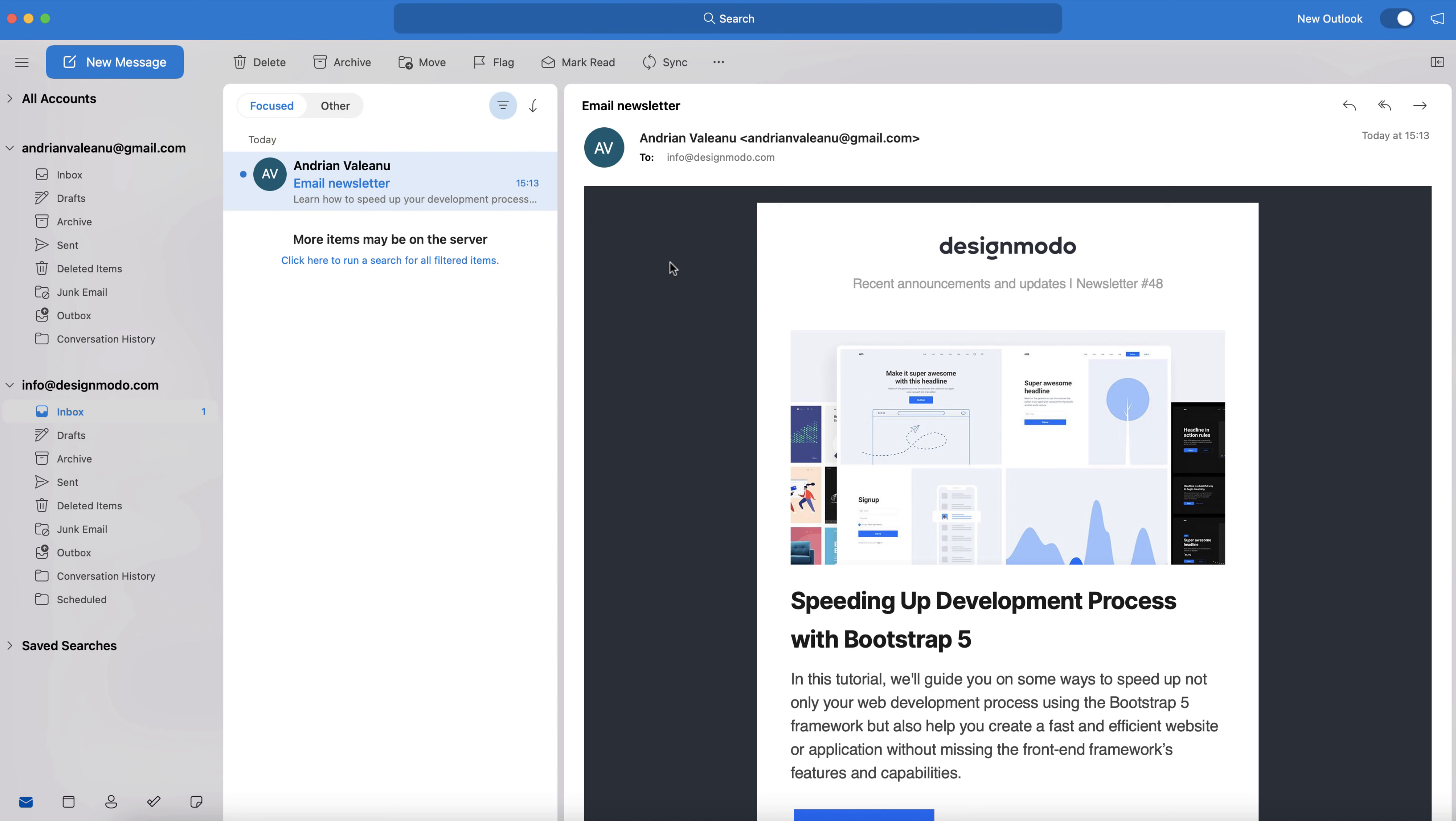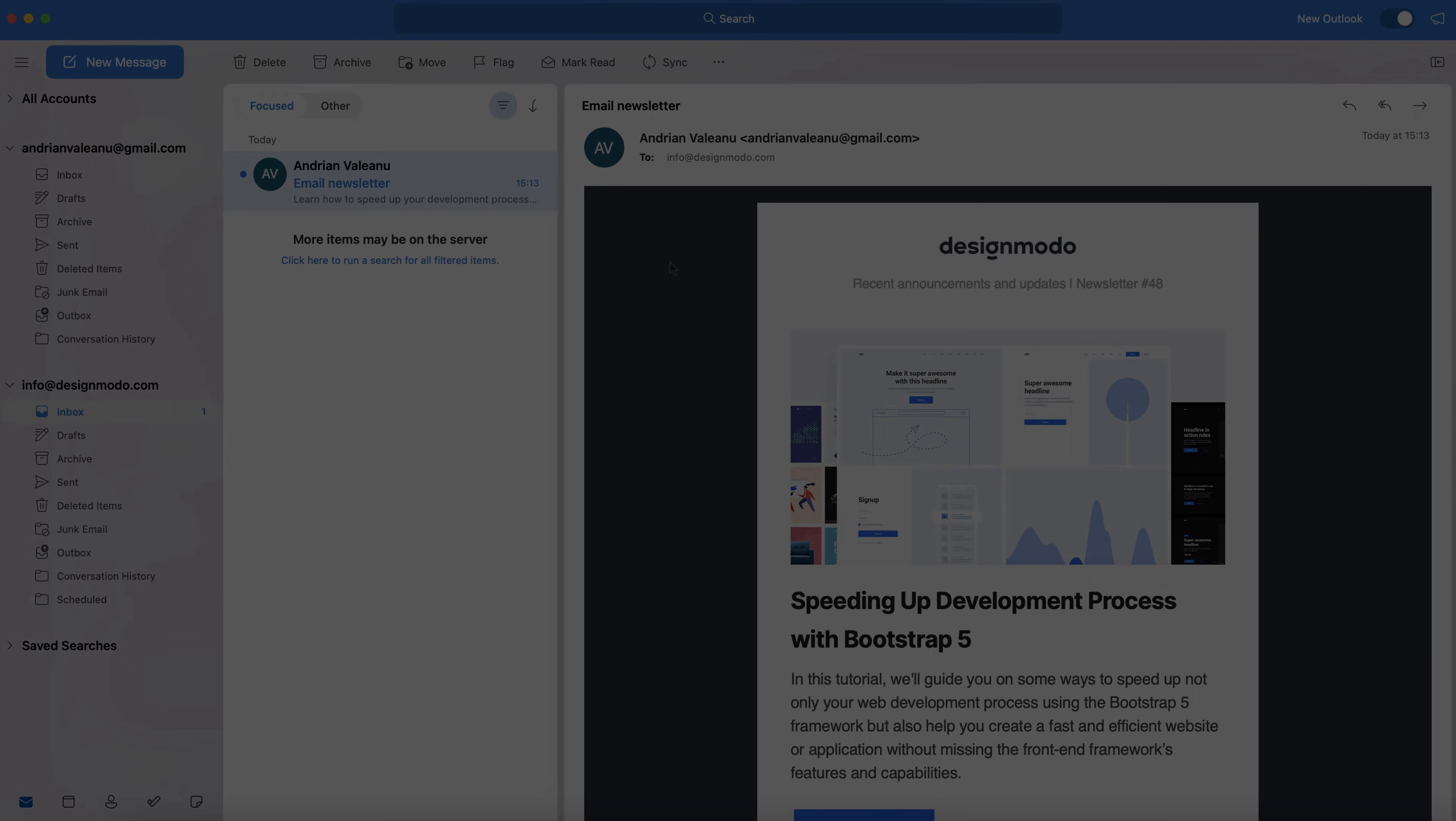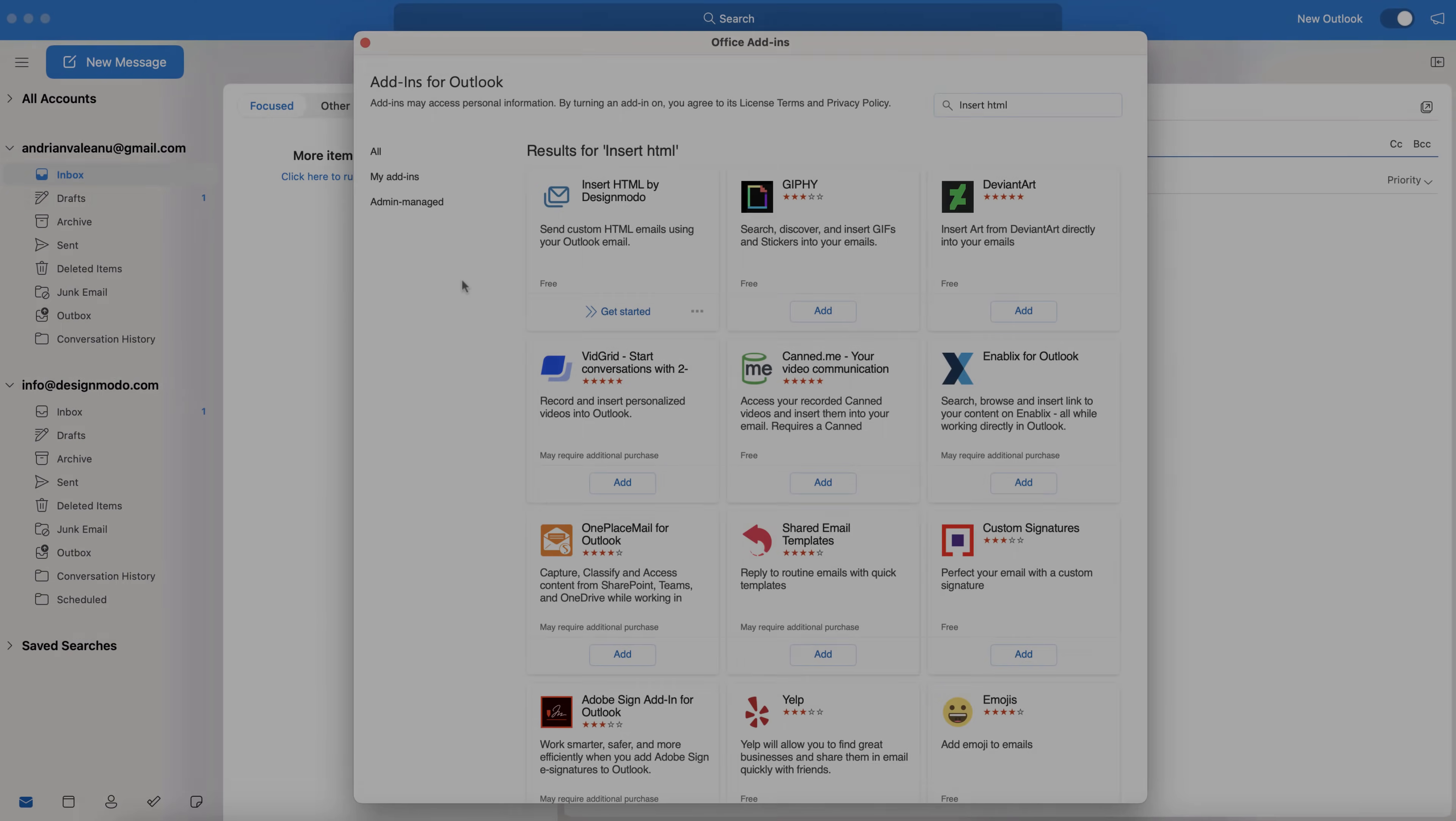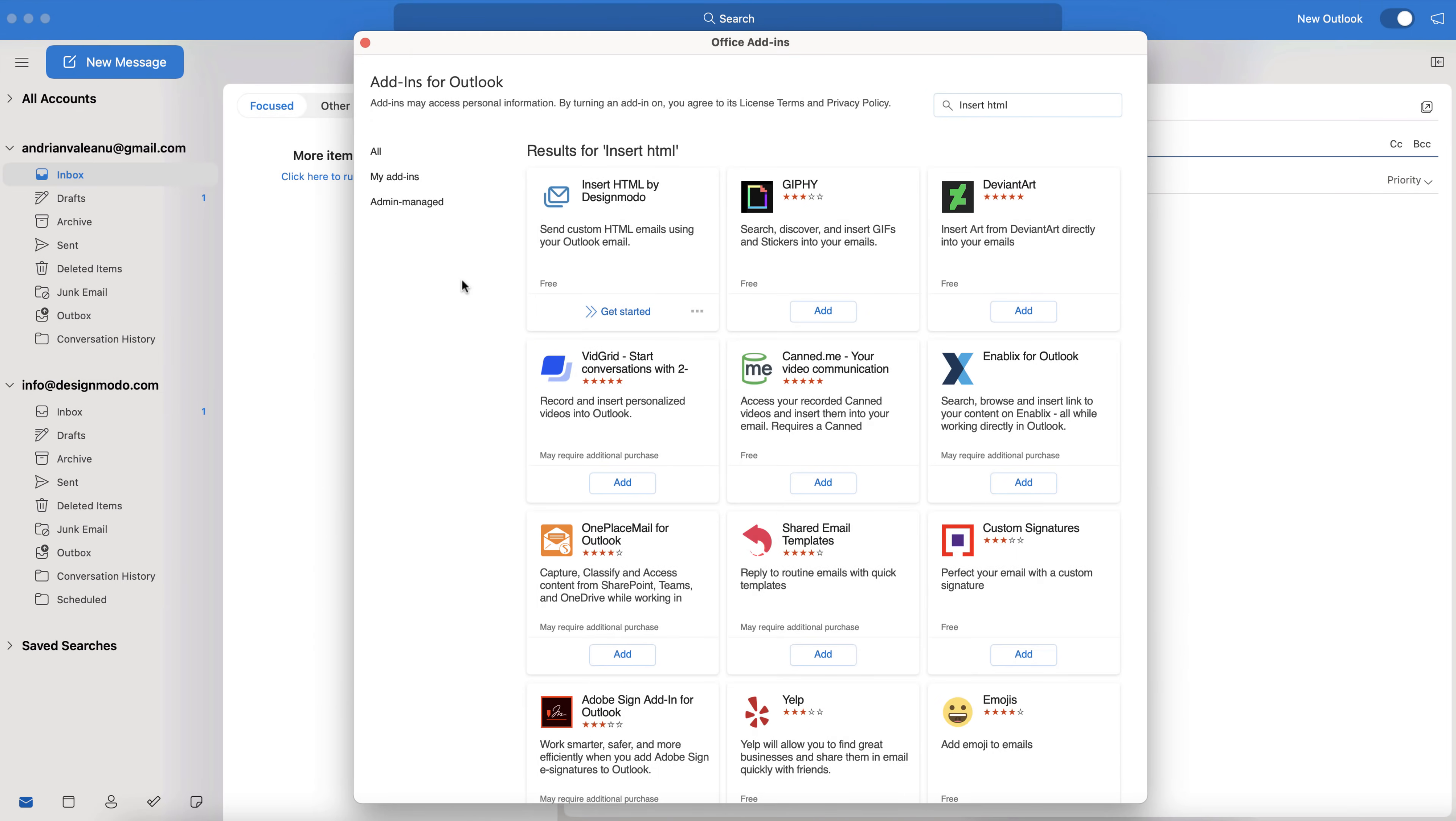So with that said, we're coming to the end of this video. I hope you've enjoyed the walkthrough of the new Designmodo HTML newsletter add-in available for free from the Microsoft Store via your Outlook client. If you have any questions or comments, don't hesitate to get in touch in the comments section. I've been Jack from Designmodo, over and out.